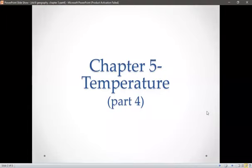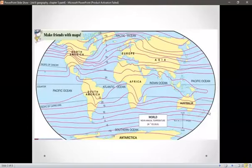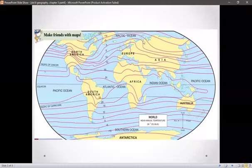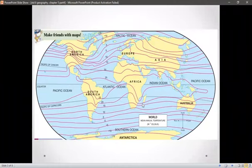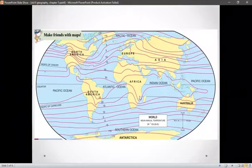Here we see a figure. In this figure, we have a world map. Also, we see some pink lines drawn horizontally. What are these pink lines? Why are they drawn on this map? Let's understand the purpose of these pink lines.